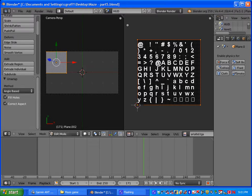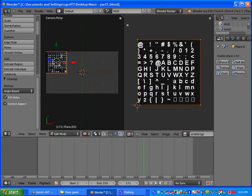And what you want to do right here under the draw type is make sure you are on textured. And you will see that the texture, the UV texture will start showing up.